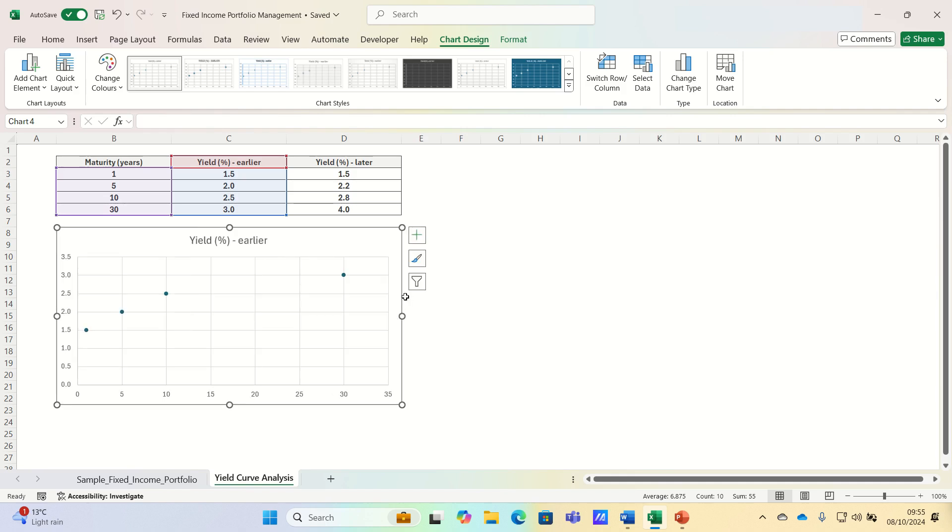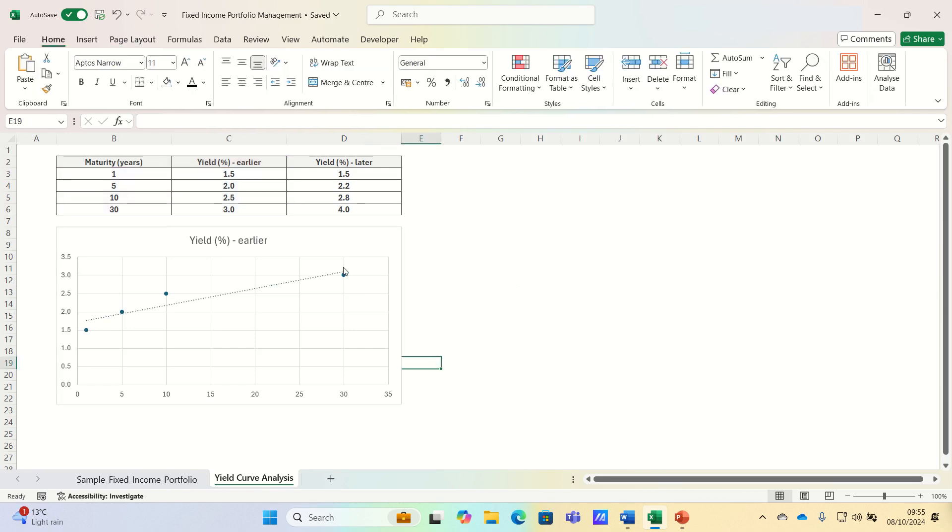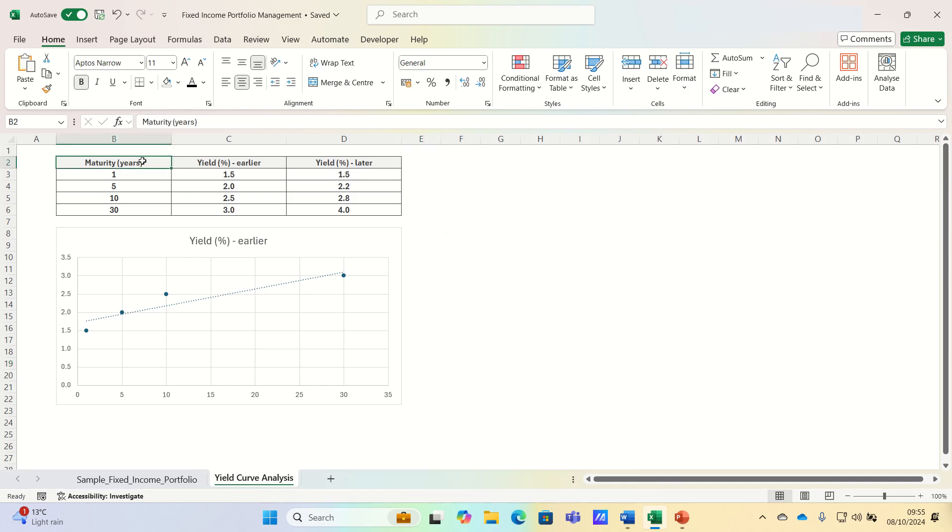And now that our scatter chart is set up, what we can also do is add a trend line which will make it easier to analyze. The current curve is normal or upward sloping, which indicates that longer term yields are higher than shorter term yields, indicating expected economic growth.